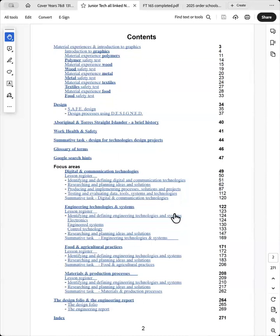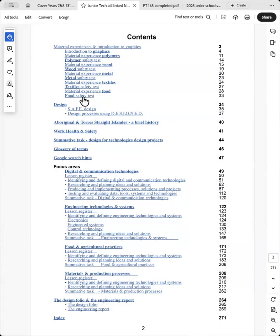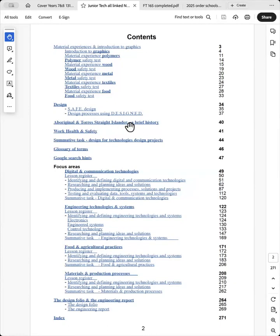The book is composed of these sections. I've got material experiences that I'll be explaining later, a design section, introduction to Aboriginal Torres Strait Islanders brief history, and work health and safety.